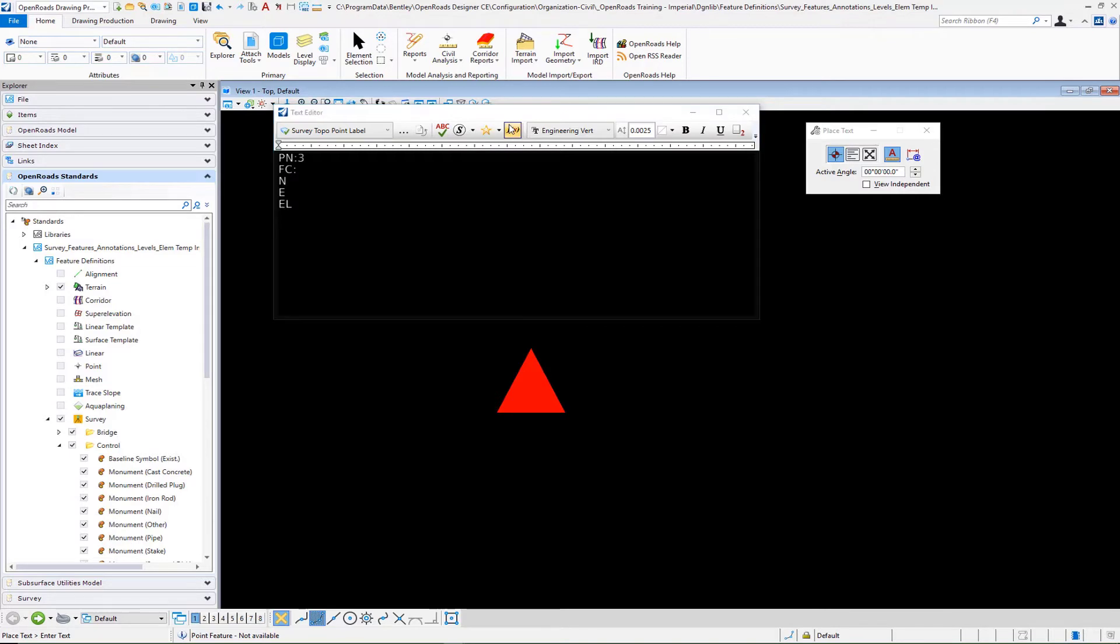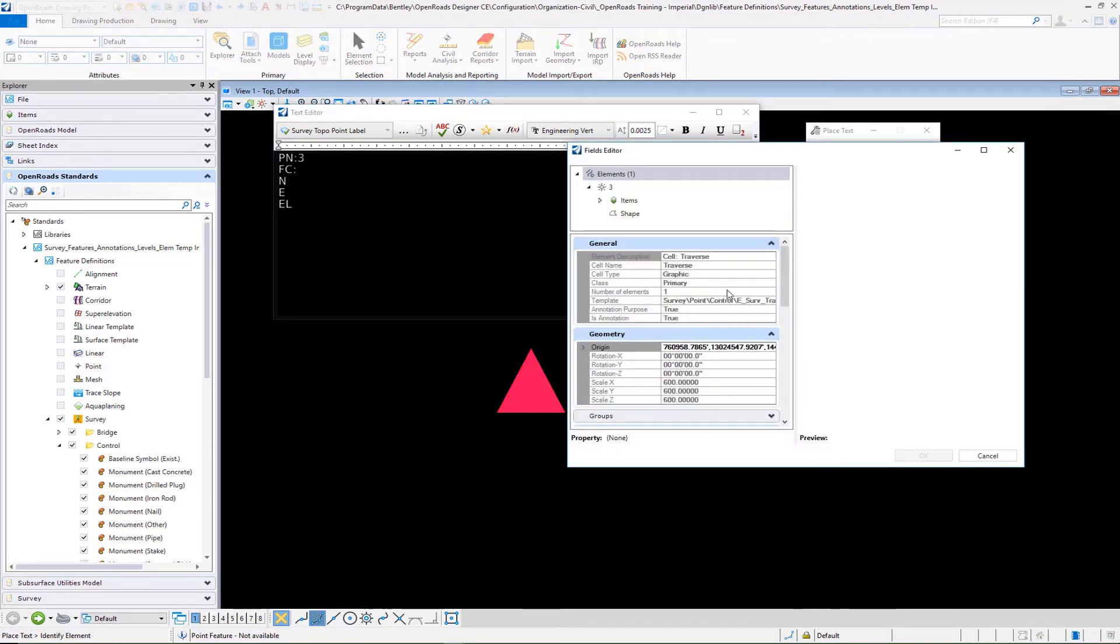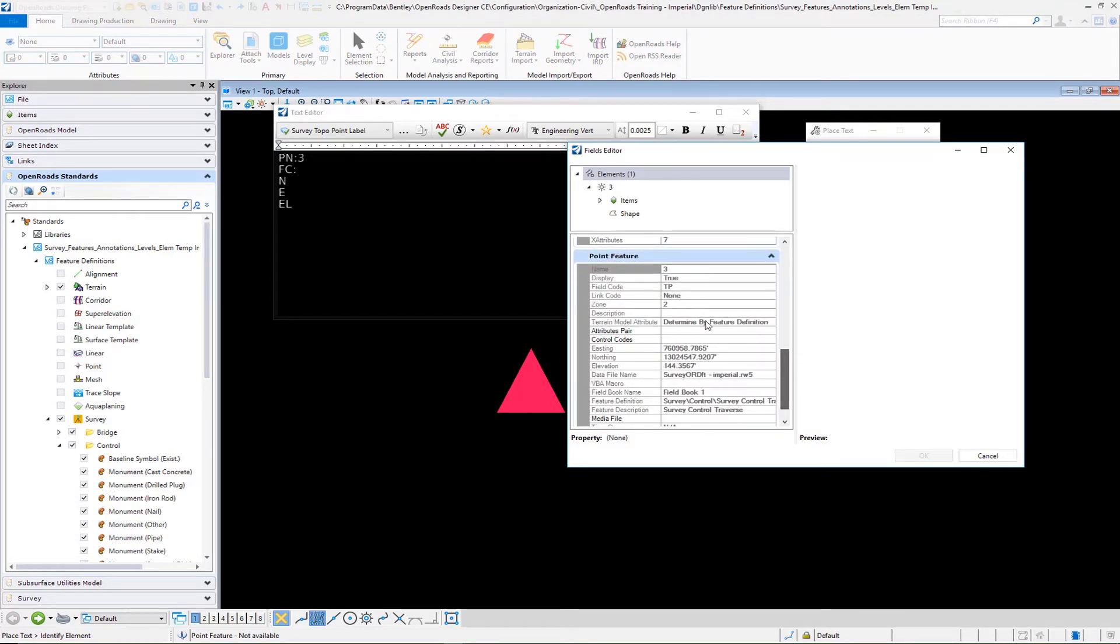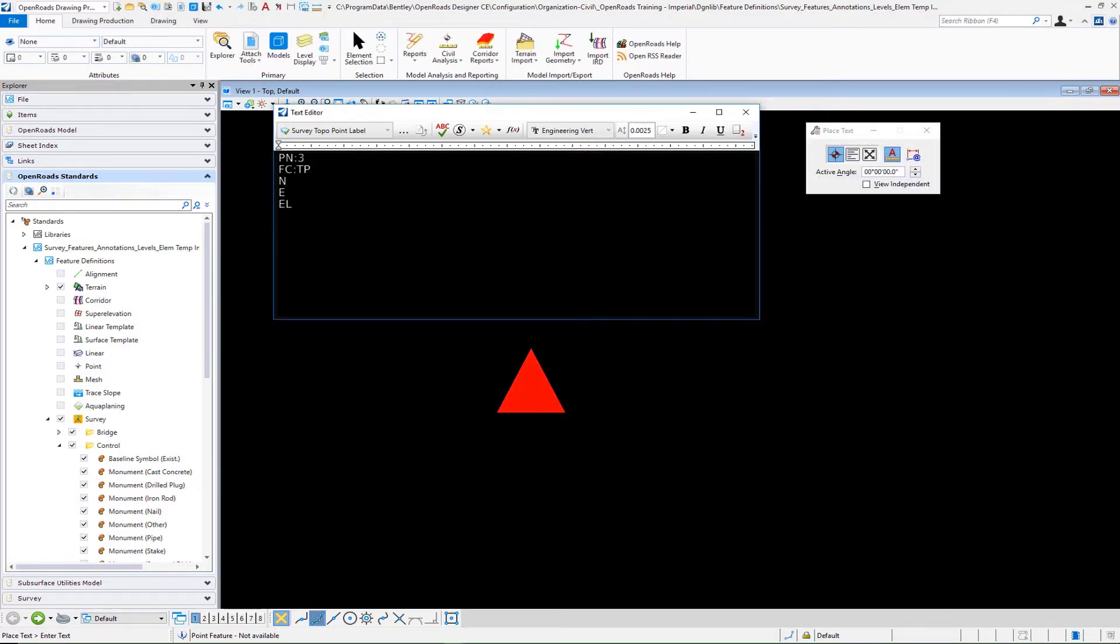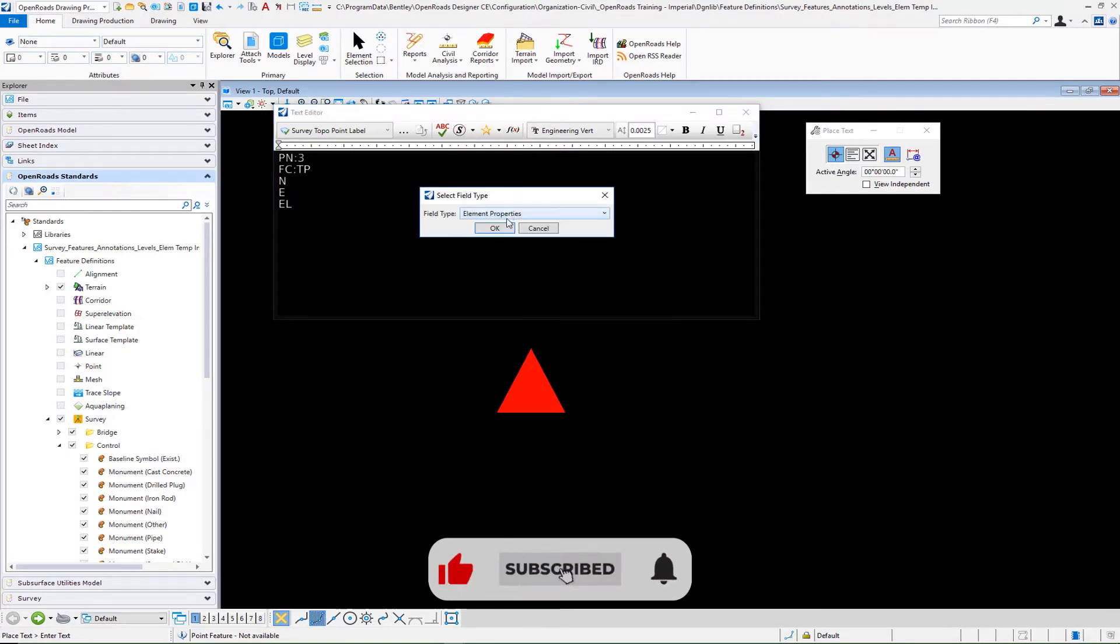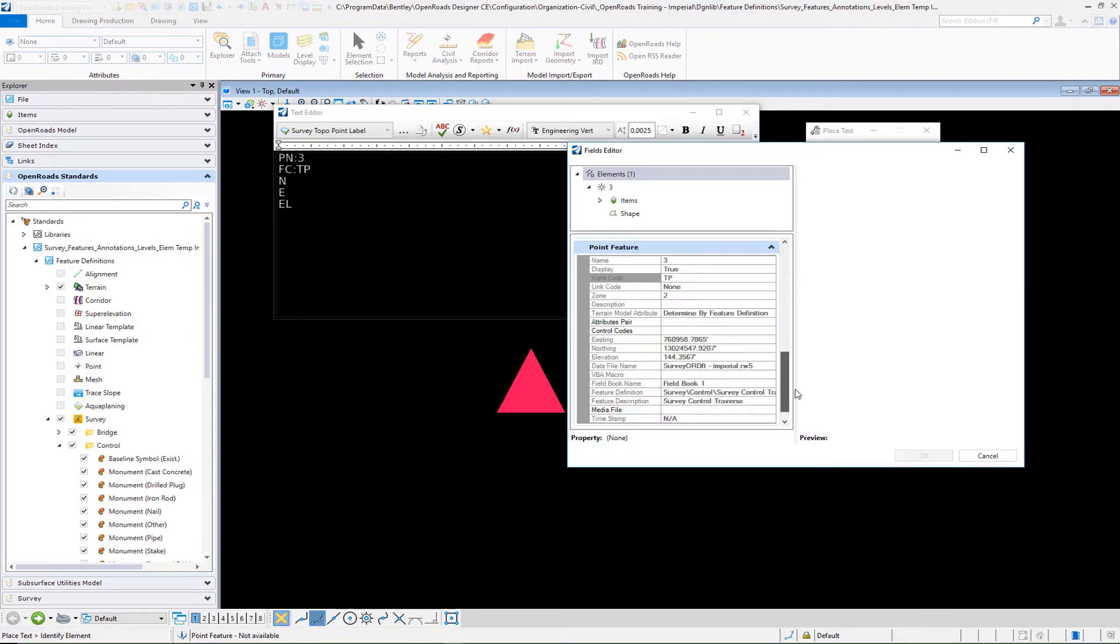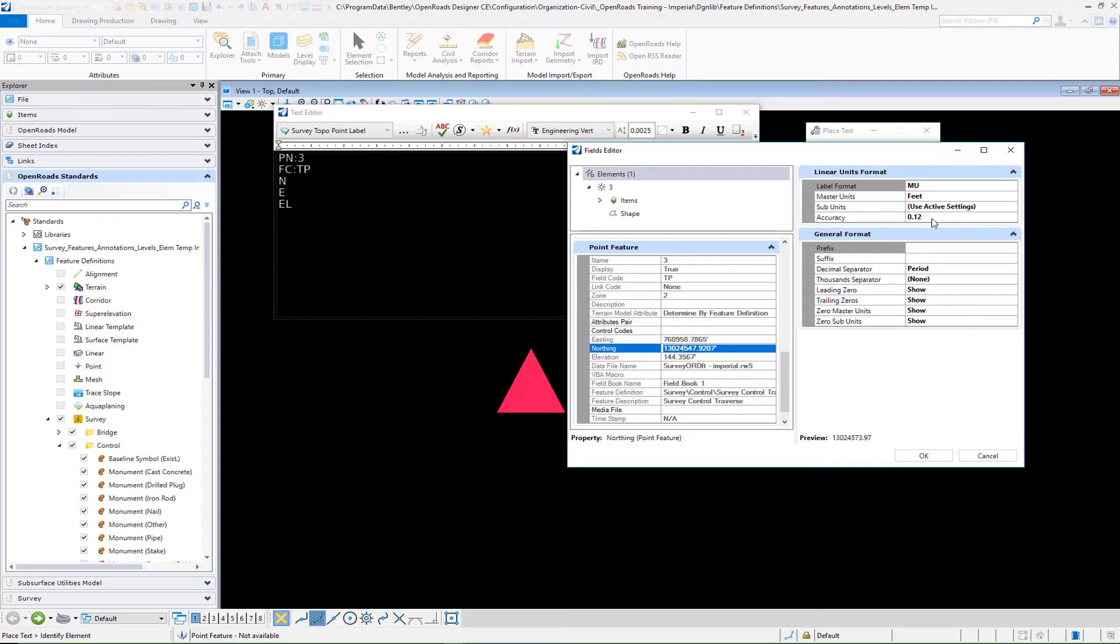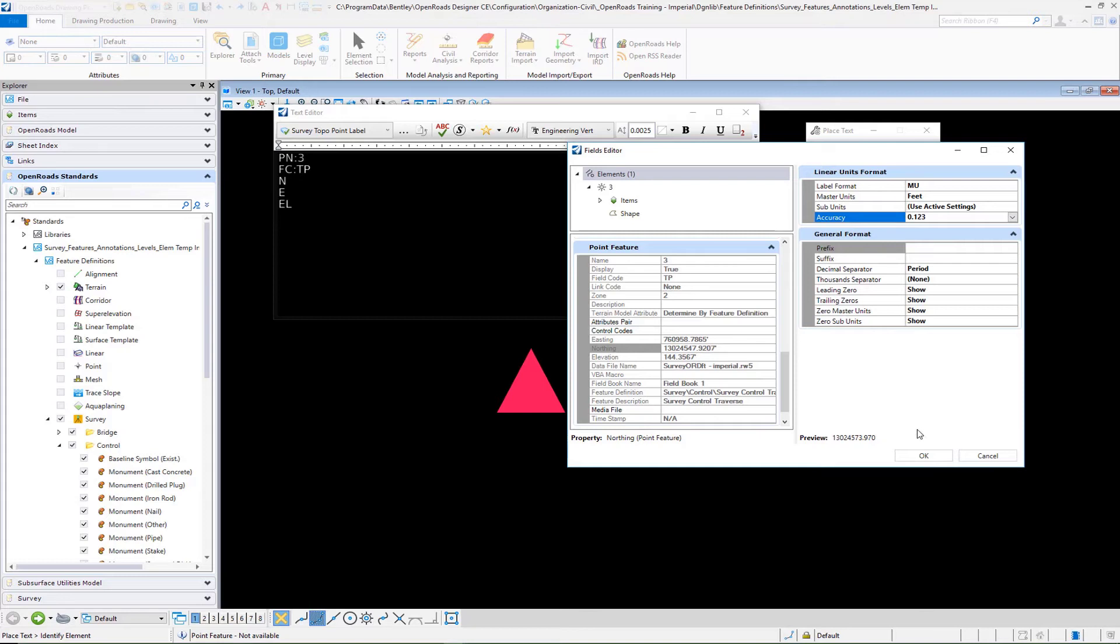We'll go back to element properties, we'll select and down in our point feature we will select field code. Then we want our northing, which is here. Just double check your label format so master units feet, you want your accuracy to be changed for example to three decimal places, you can go in and set each of those properties per your preference.